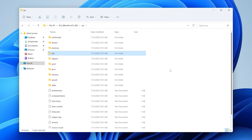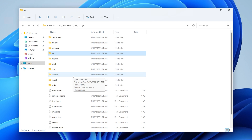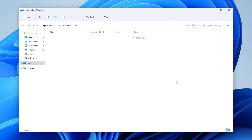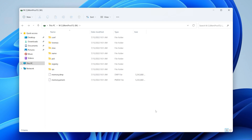Next I want to show you what is probably my favorite thing. Let's click back to the root of the M virtual file system. There's a directory called registry, which contains exactly what you'd think — a representation of the registry as extracted from memory.